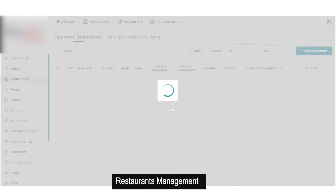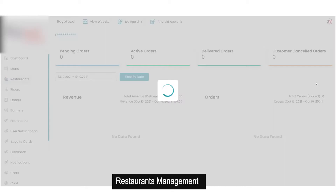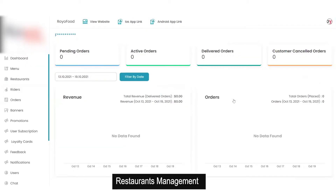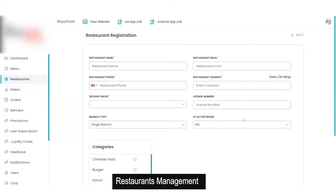In the approved restaurant section, as the admin you have the option to make a restaurant unapproved again. You have all the details like restaurant name, address, phone number, etc. You can view basic analytics of a particular restaurant from here, like revenue and orders, and chat with the restaurant. The admin has the access to everything and can add a new restaurant by filling in basic details.